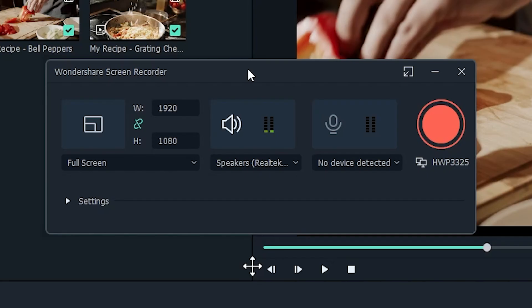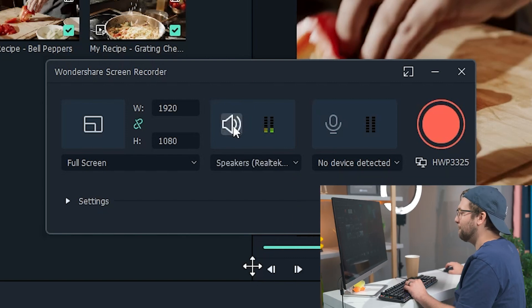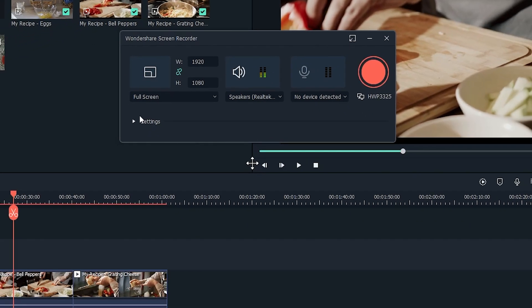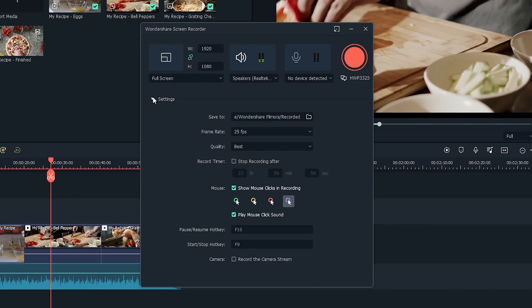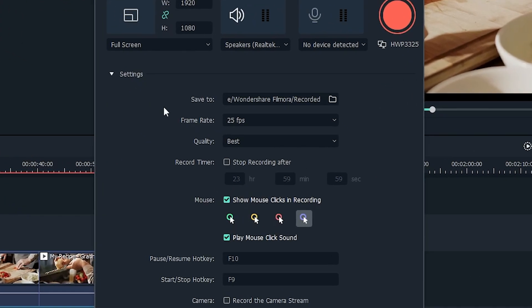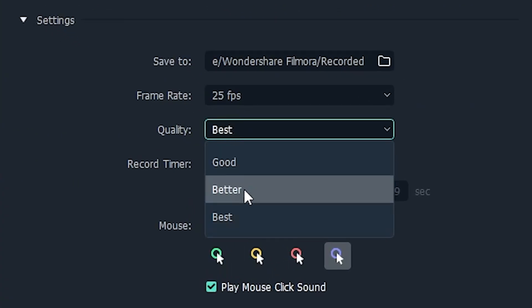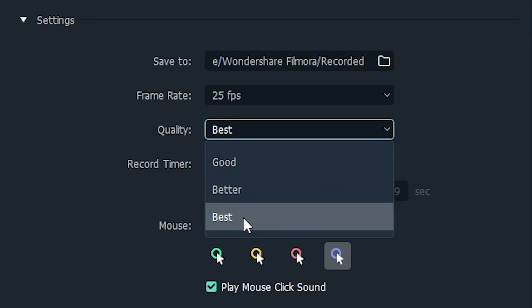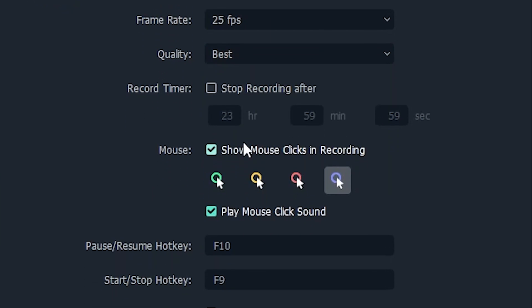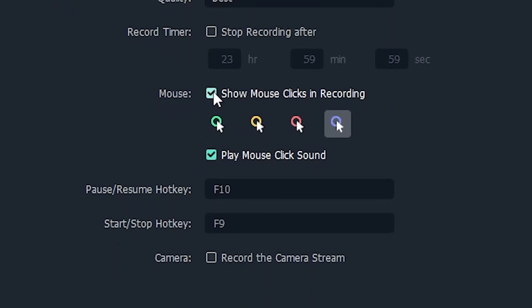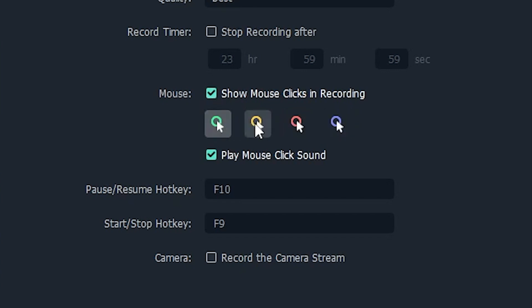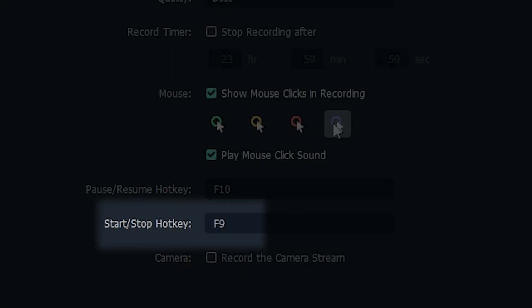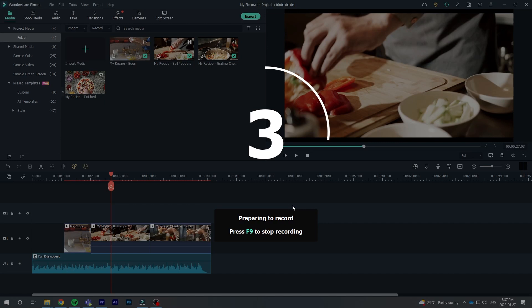You can adjust various options like recording your computer's audio or including your webcam. Click Settings to unlock even more options. Recording at the highest quality setting is recommended, in case you need to zoom in later. Make sure to enable the Show Mouse Clicks option if you want your viewer to follow along with your cursor. When you're ready, press these buttons to begin recording your tutorial and hit them again to finish your recording.